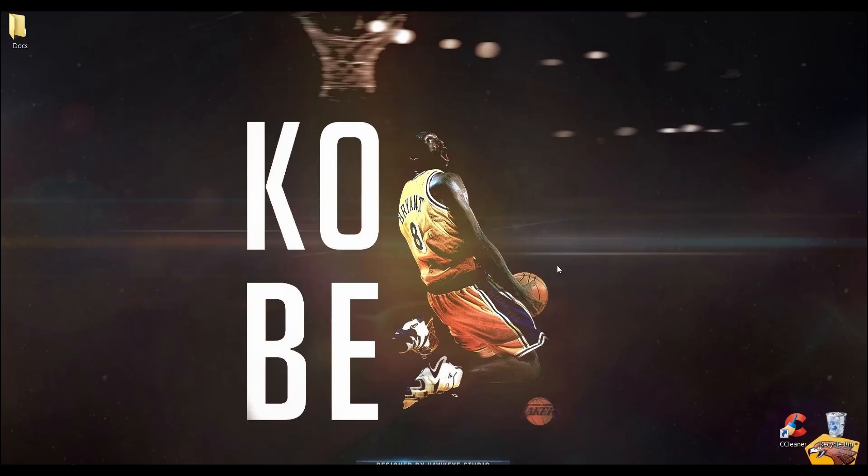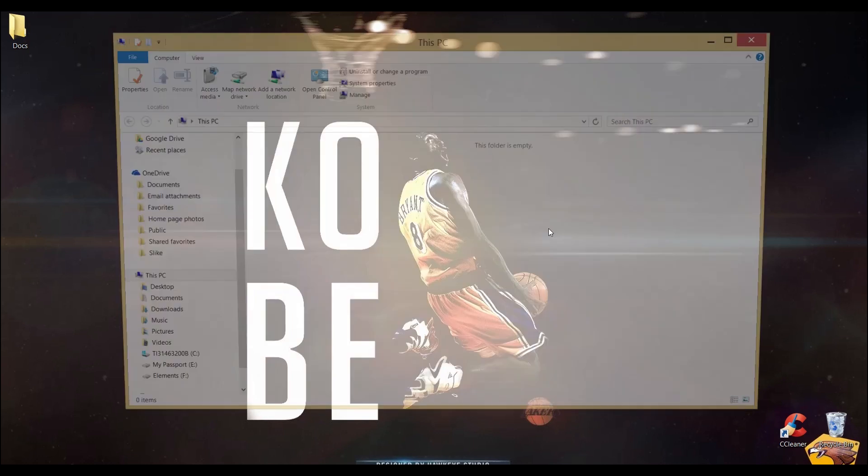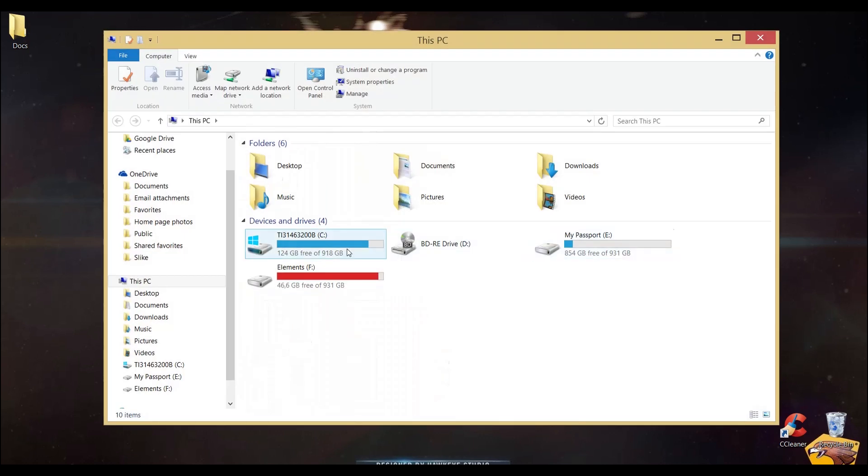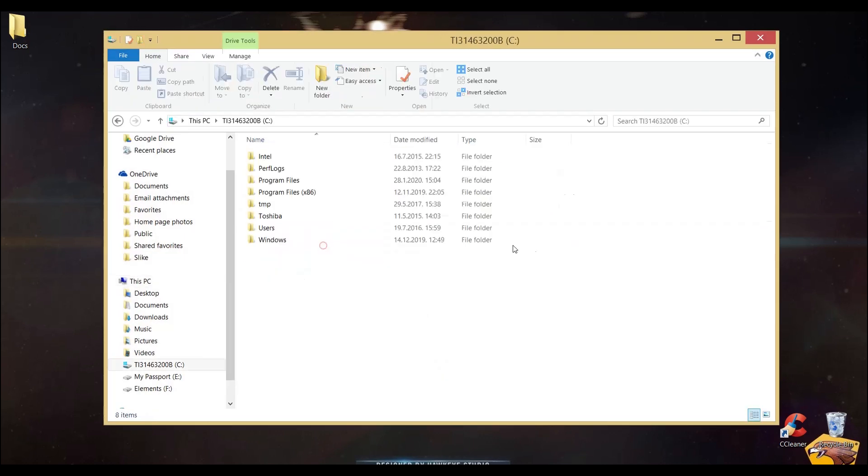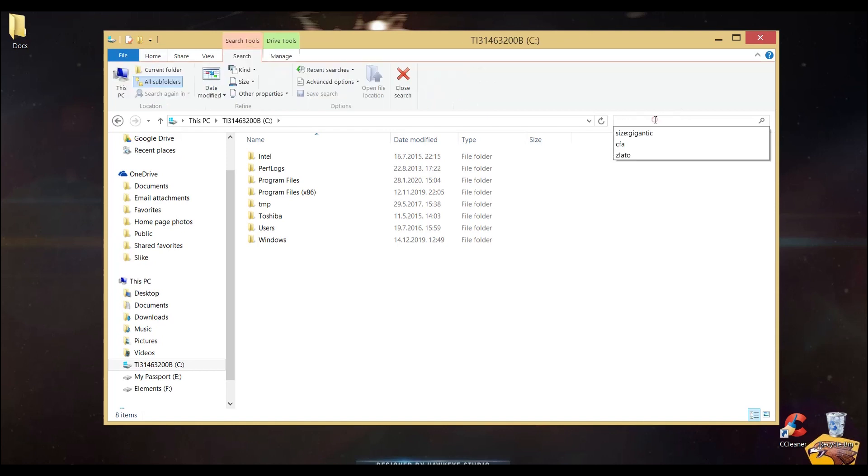These are files that After Effects stores in the background of your PC. Go to your C drive and type CFA in the search bar.